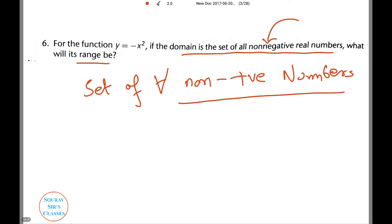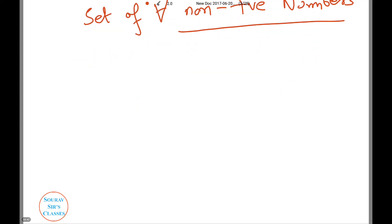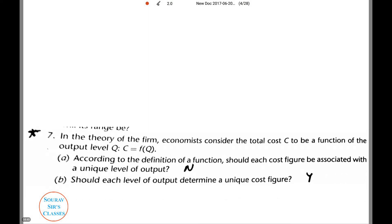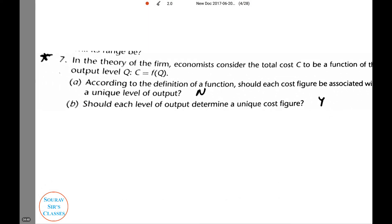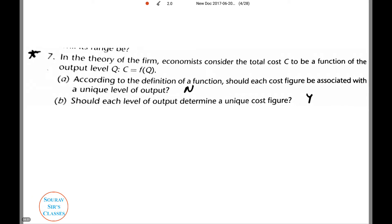Going on to a harder question. In the theory of the firm, economists consider the total cost C to be a function of output level, written as C = f(Q). According to the definition, should each cost figure be associated with a unique level of output? The answer is no. But should each level of output determine a unique cost figure? Yes.